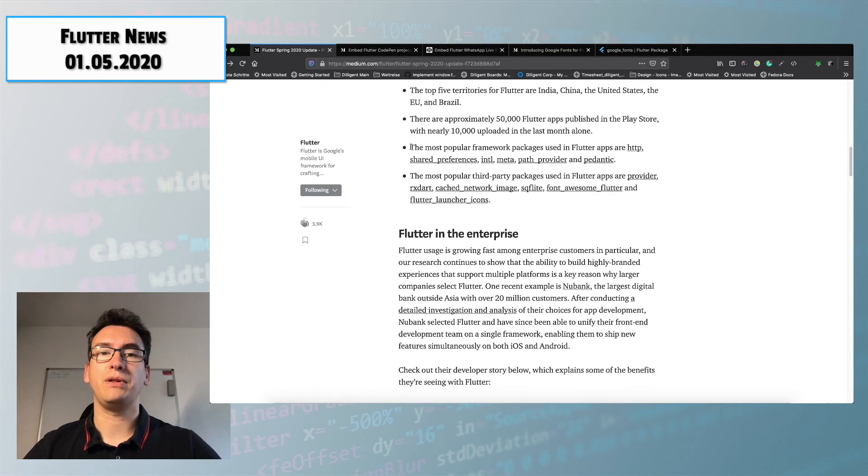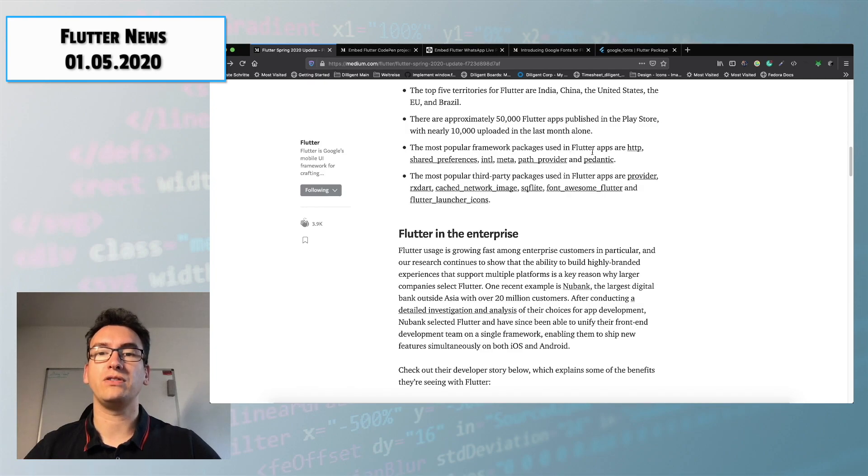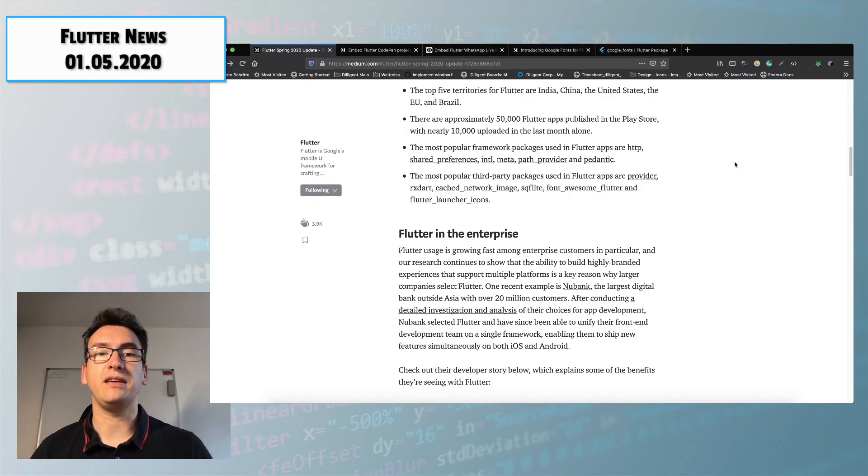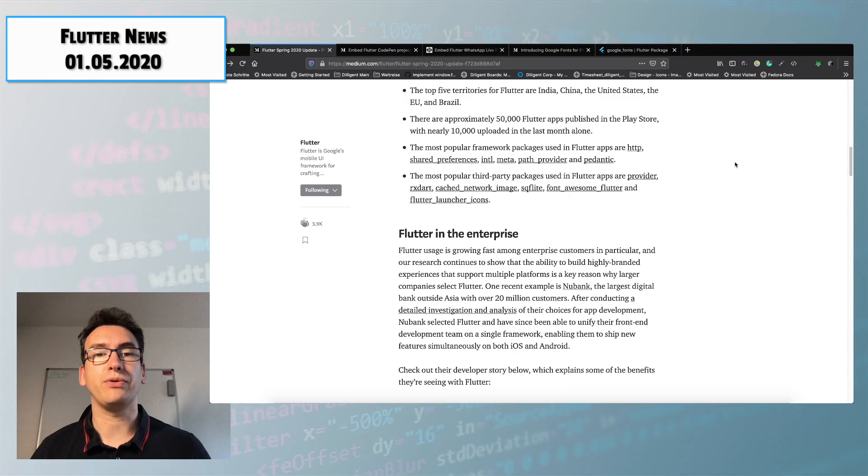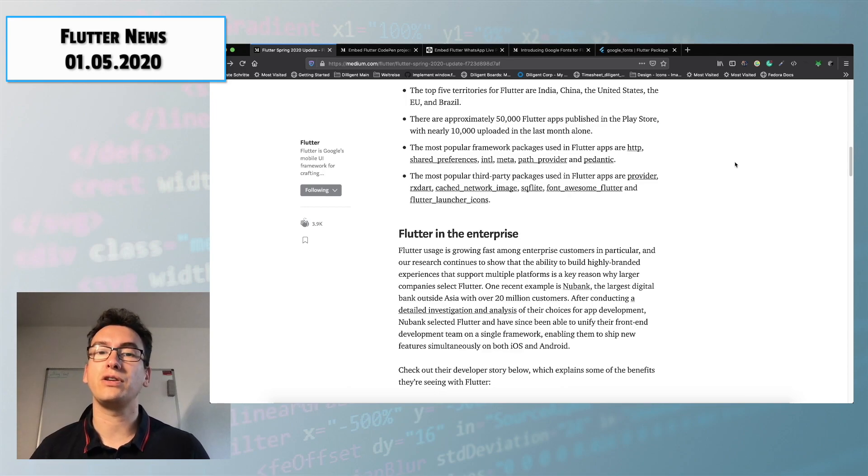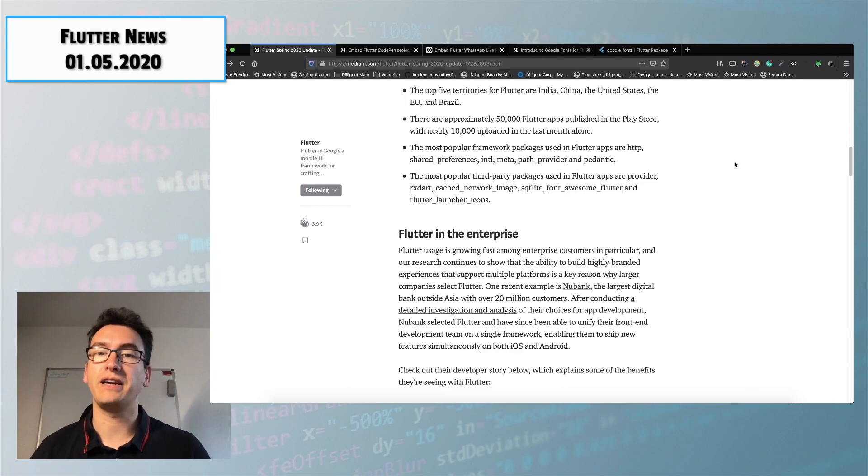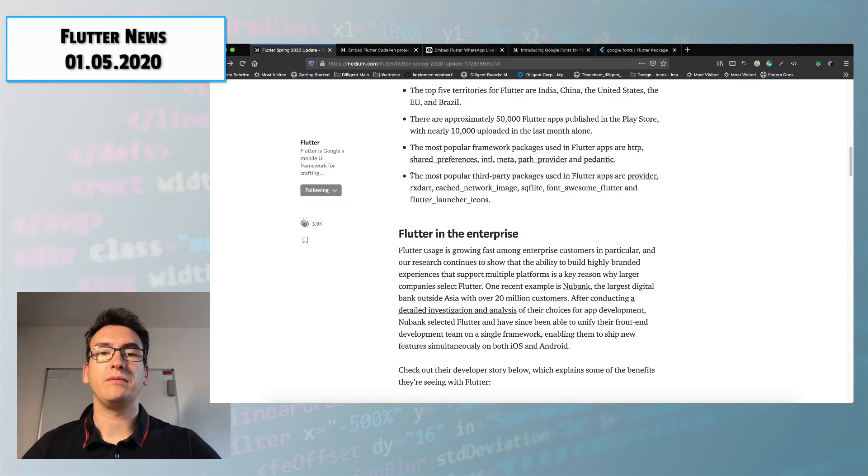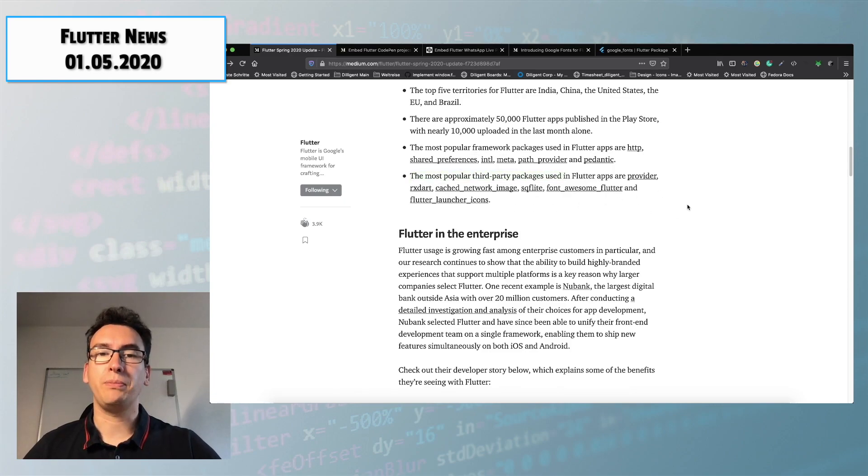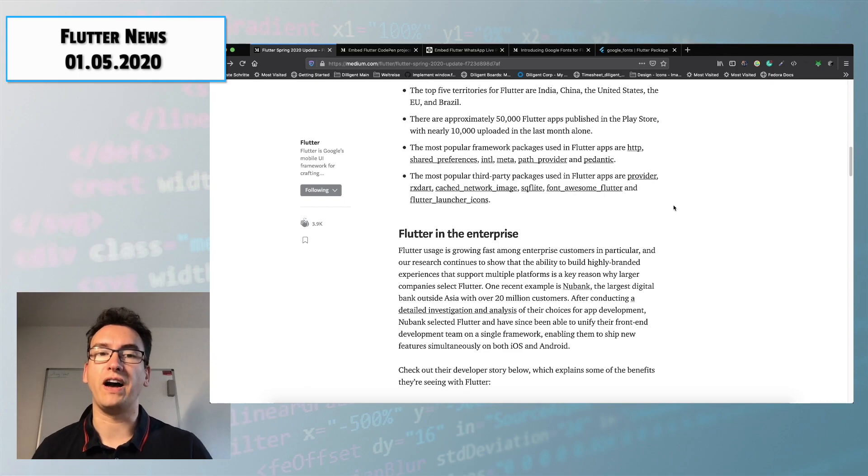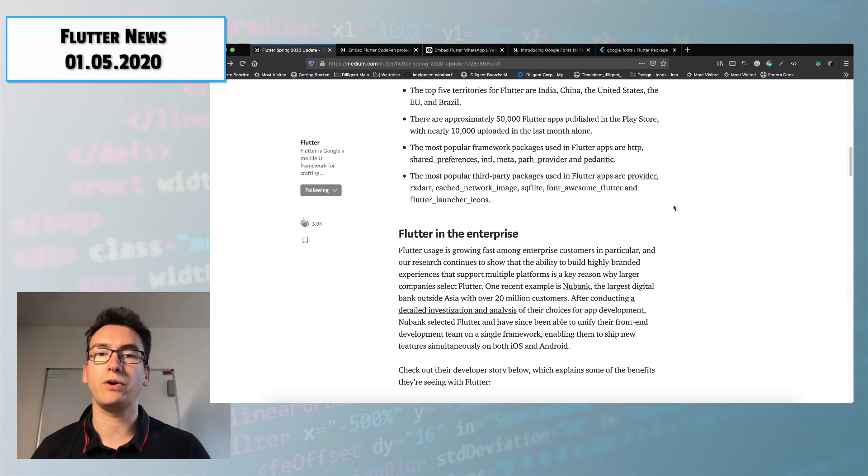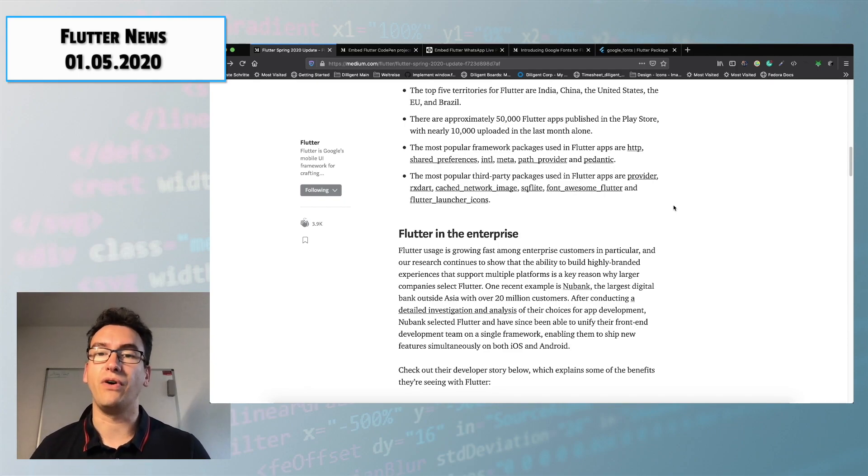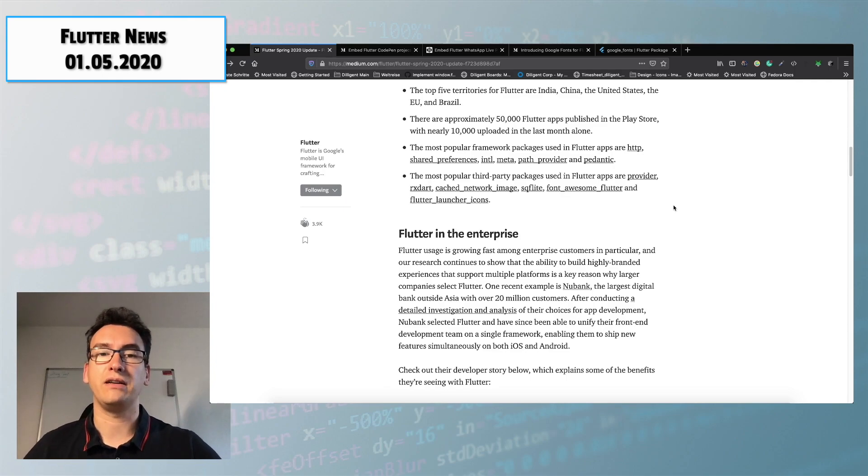For example which are the most popular framework packages used by Flutter apps where we can see like HTTP, shared preferences, internationalization, meta, path provider and pedantic. Also he introduced us the most popular third-party packages in Flutter which are provider, rxdart, cached network images, SQL flight, font awesome and Flutter launcher icons.